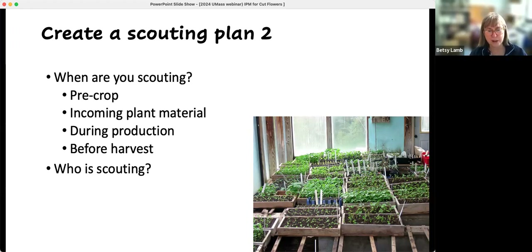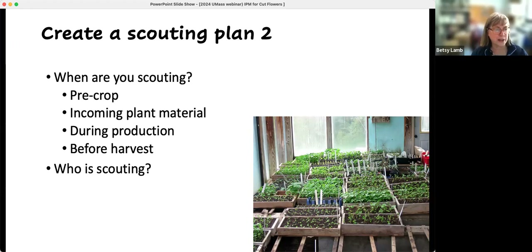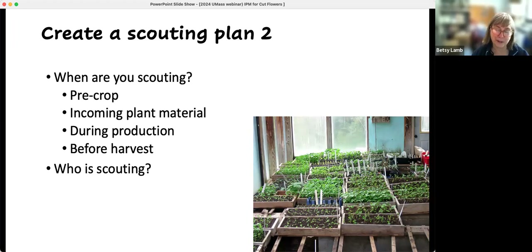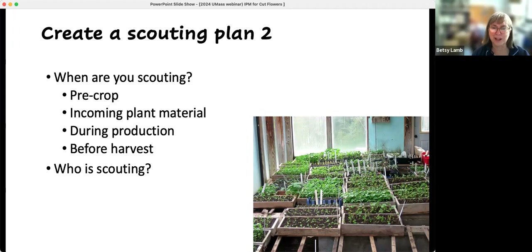During production makes sense, and sometimes before harvest is really important because you need to know the quality of what's going out. One nice thing you have with cut flower farms is you're out there all the time because you're harvesting so much, so it makes it a little bit easier to see what's going on — you get good at it because you have to look at everything all the time.